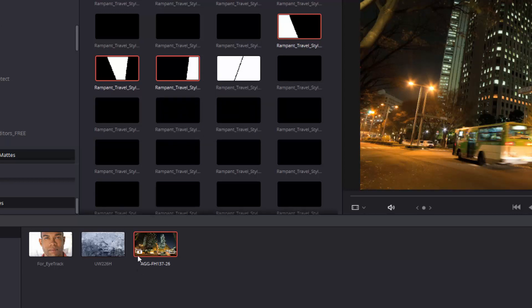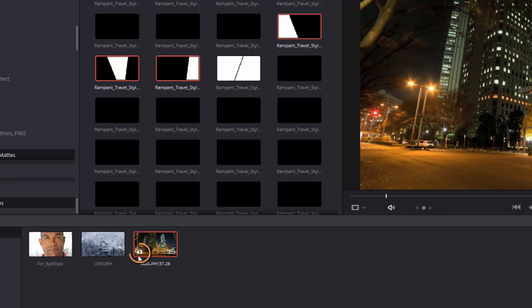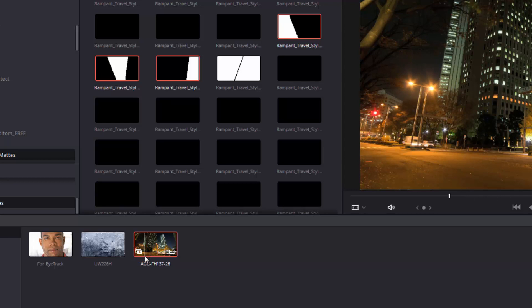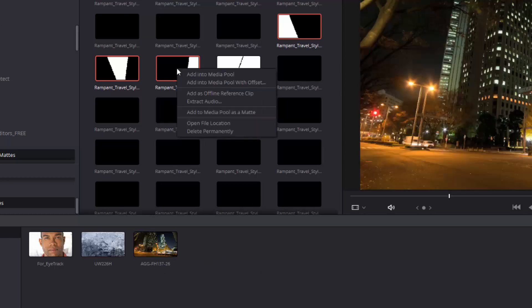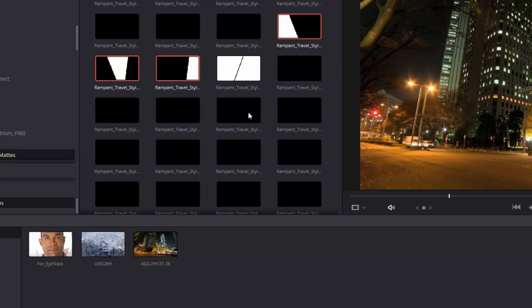Now, just be a little bit careful, because if you have a clip selected by accident, and you do that, and I go right-click, Add to Media Pool as a Mat, I get this little button on the clip, and it's actually added those mats to that clip. Which is one way of working, but I'm not going to do that. I'm going to Control-Z a few times to get rid of that. Instead, I'm going to make sure nothing is selected, and then when I right-click, and I add to Media Pool as a Mat.